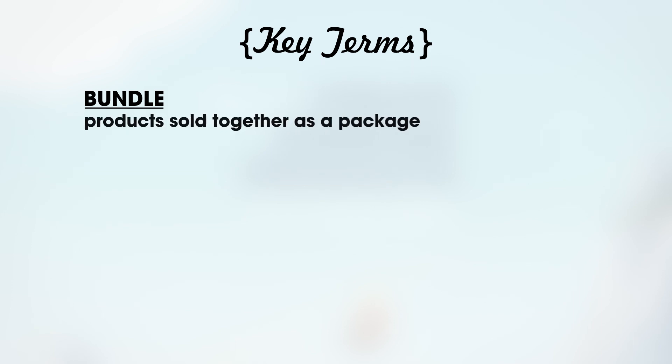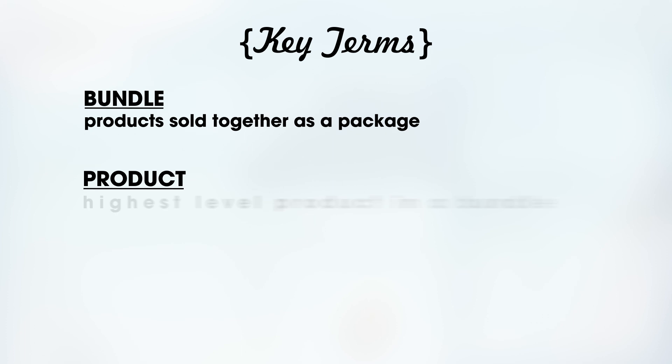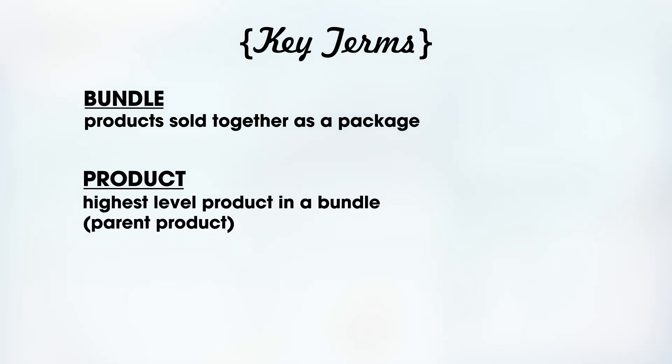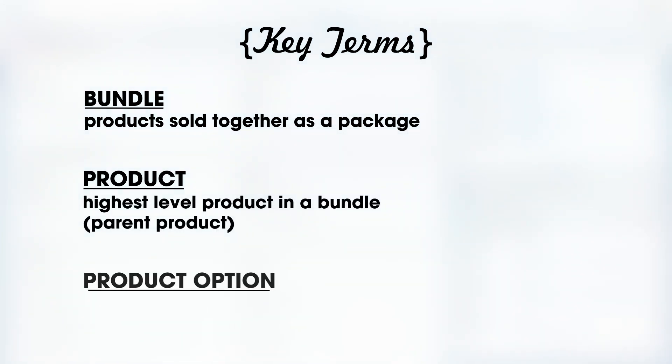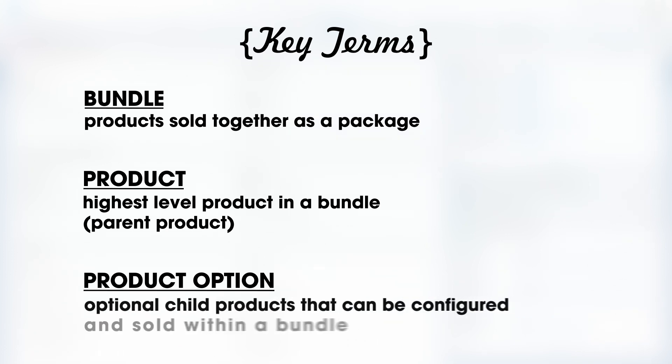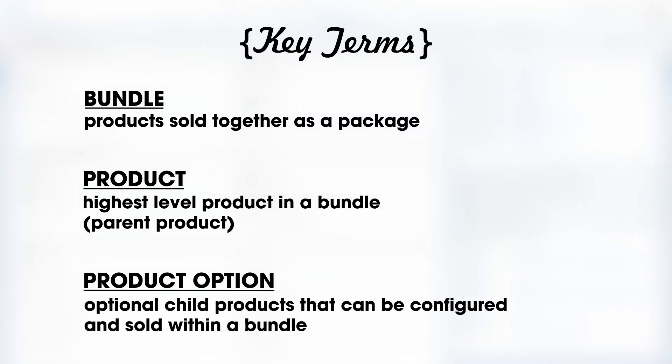Before we begin, it is important to understand some key terminology. Products can be set up and sold on their own or as a package. We use the term bundle to refer to products that are sold together as a package. For this video, we will use the term product to describe the parent product, which is the foundation for the bundle. The additional products sold in the bundle under the parent product are called product options. Let's get started.